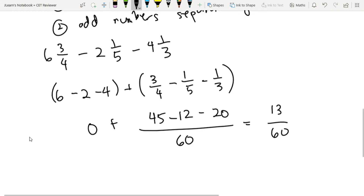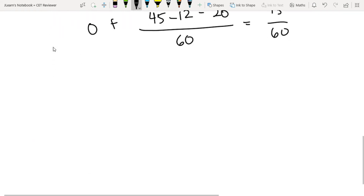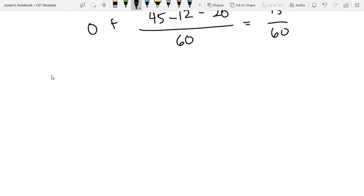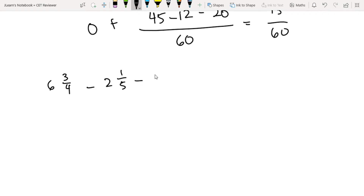Yung isang method naman, we can also convert them. As I said earlier, we can also convert them to improper fractions. So let's convert 6 and 3 fourths, 2 and 1 fifths, and 4 and 1 third into improper fractions.